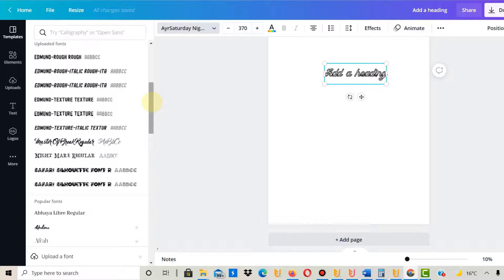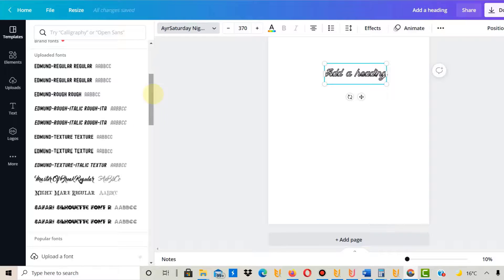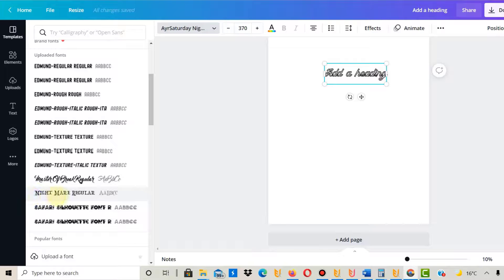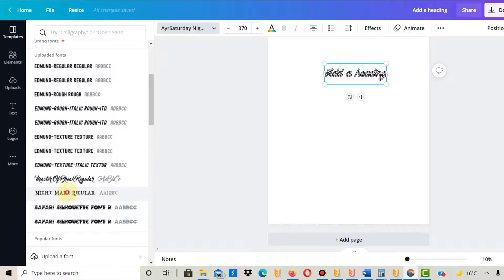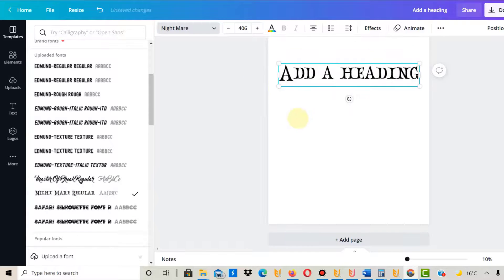All right, that was the mistake. You have to go out of the canvas again and go back in, and then you can find it here. It just needs a refresher, or maybe it would have been enough to refresh the site. But there it is—there's your Nightmare font. Pretty cool font.